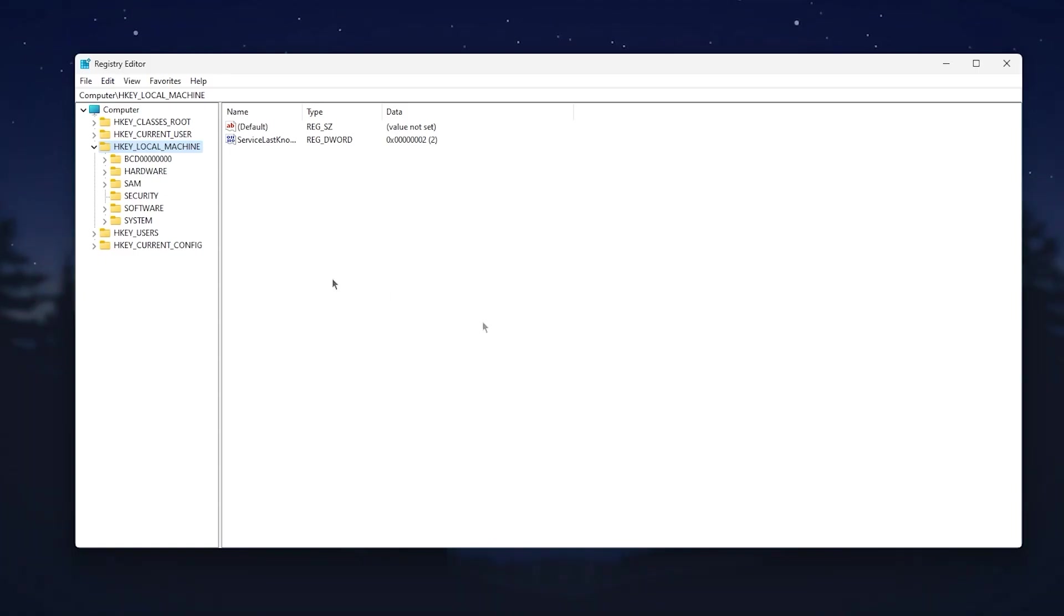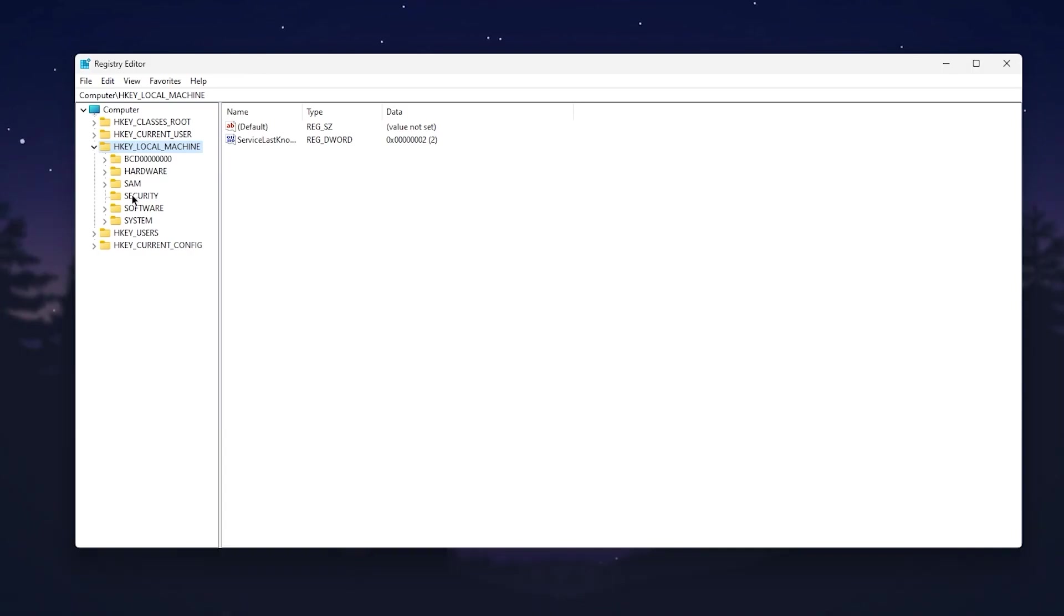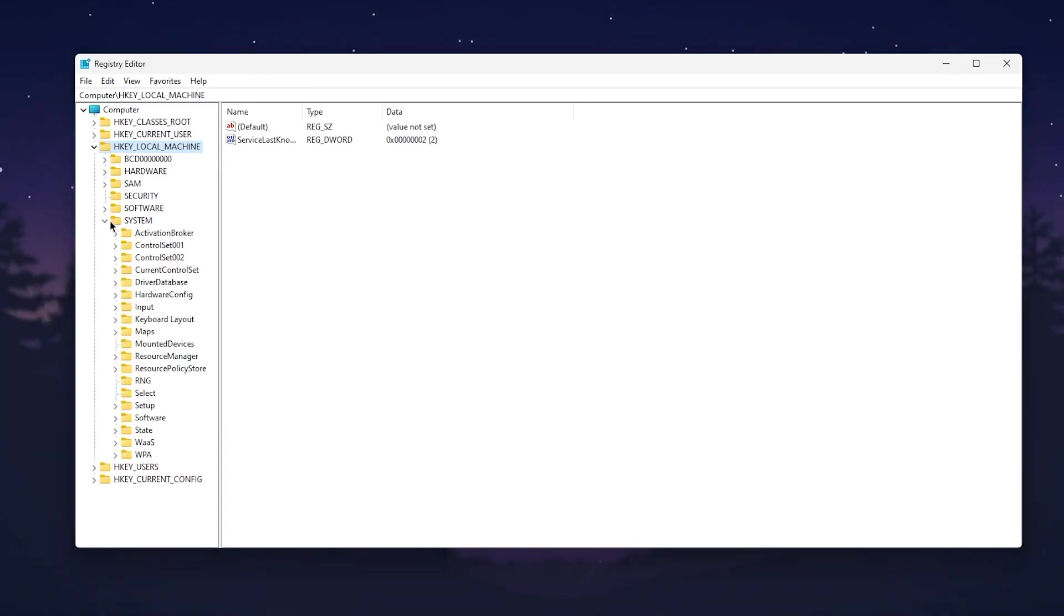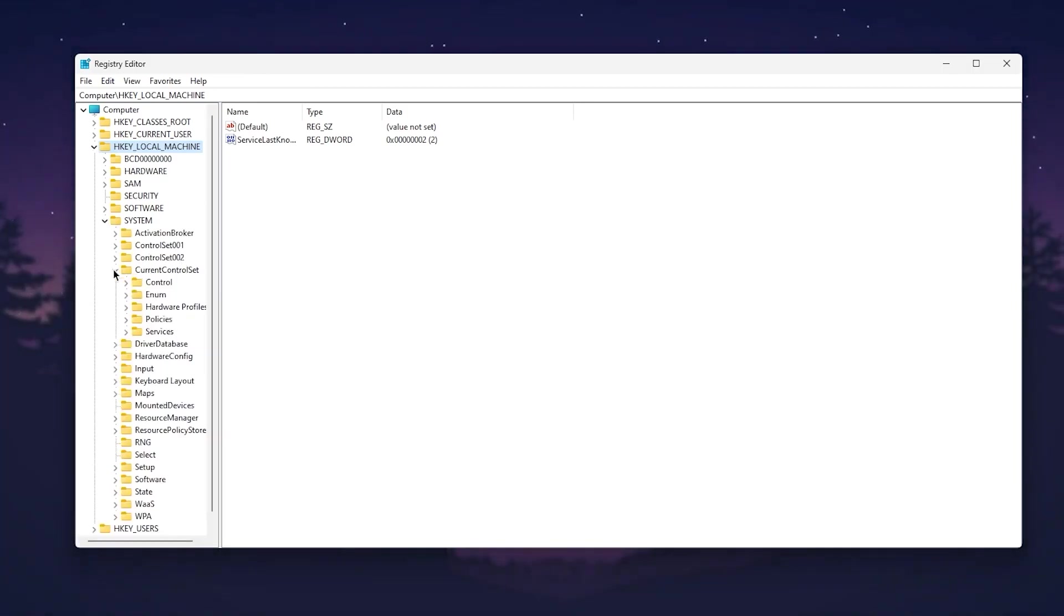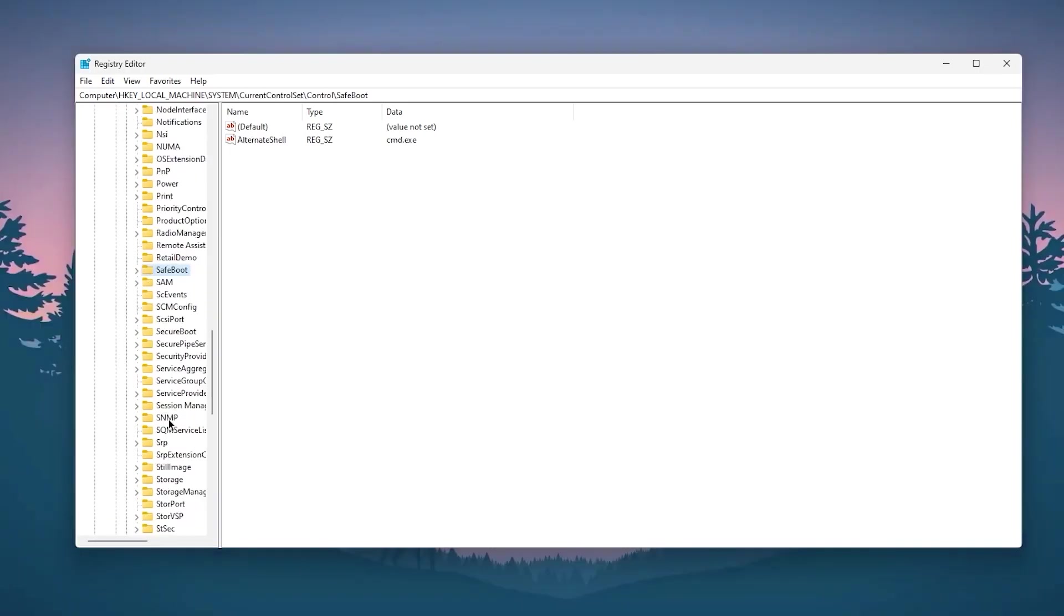In the first step, you need to disable the fast startup. Go to HKEY_LOCAL_MACHINE, then go straight for the System tab, then go for Current Control Set, and there you'll find Control. Click on this dropdown.